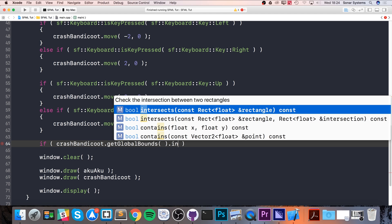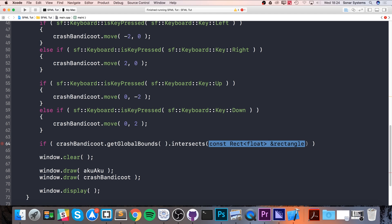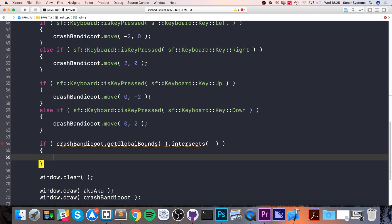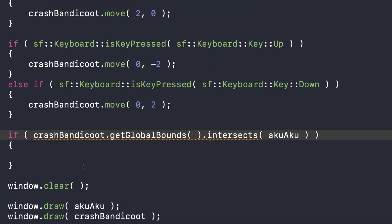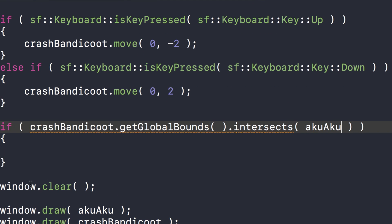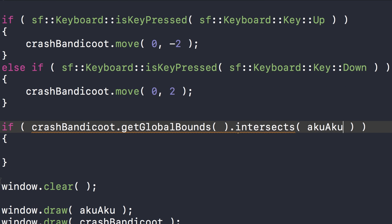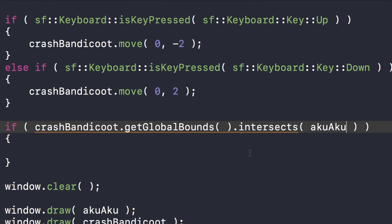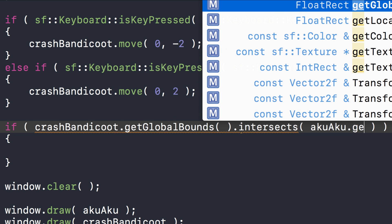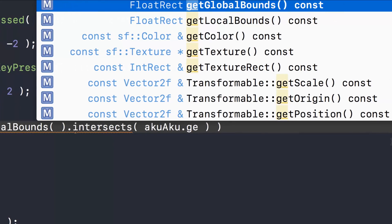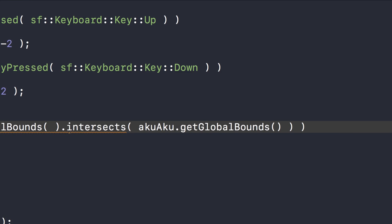Going back to intersects, it takes a rectangle which is essentially what this method returns. Now we specify the other rectangle you want to check for collision with. It's called Aku Aku. I'll zoom in a bit so you can see it a little easier. And dot getGlobalBounds again. That's it.